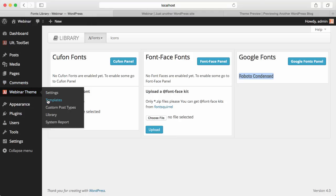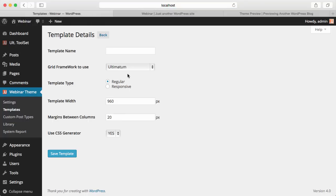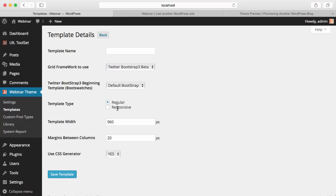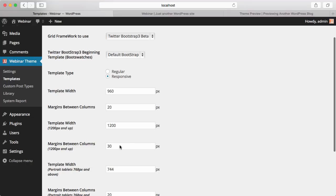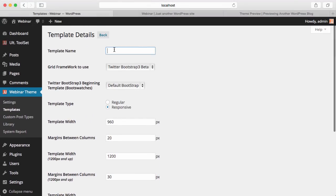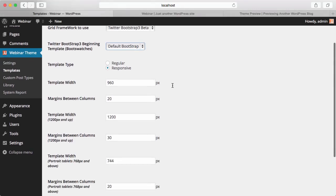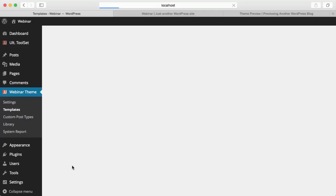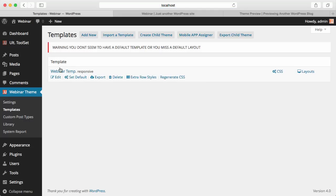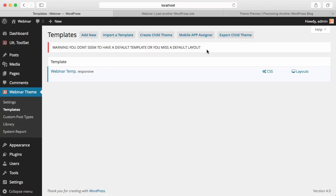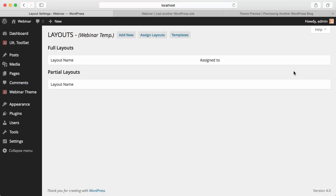I'm going to my template screen and adding a new template. I'll be using Twitter Bootstrap 3 for this one. I'll use a regular template and leave those as default, giving my template the name 'Webinar Template.' I can easily select a starting point Bootswatch, but I don't want to use any Bootswatches for the moment. So I save my template. When saved, I see it listed and I set it as default. The warning is still here because I don't yet have a layout, so I'm clicking Layouts.